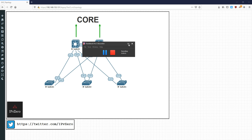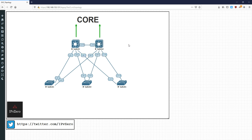Hey everyone it's John and today I want to begin a mini series on switching. This series is going to be loosely based on the CCNP switch exam, covering topics like uplink fast, backbone fast, root guard, loop guard, dynamic ARP inspection, and that type of stuff. The focus of this video is going to be on uplink fast.